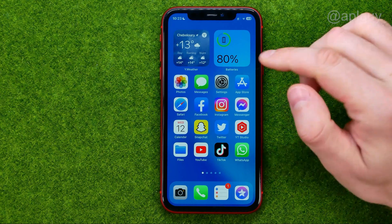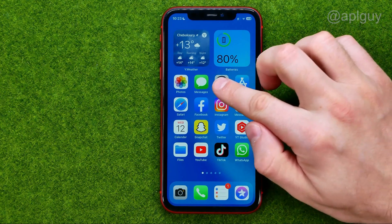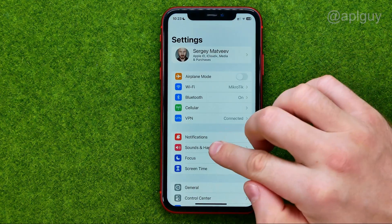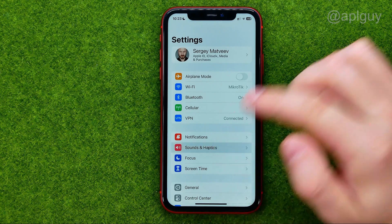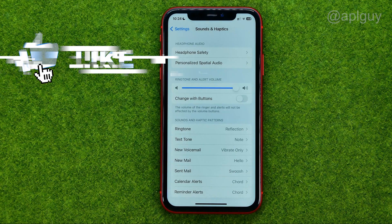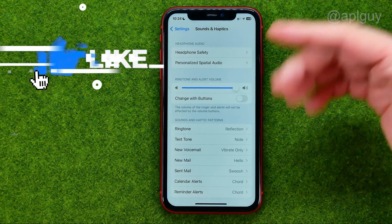So let's get started. First off, open up Settings and then go to Sounds and Haptics. That's where we can configure our vibration settings.